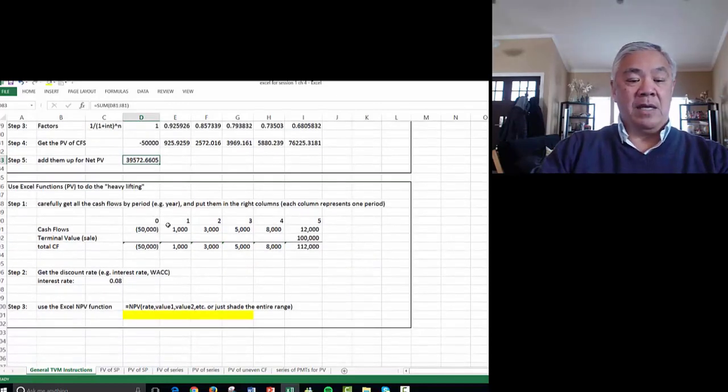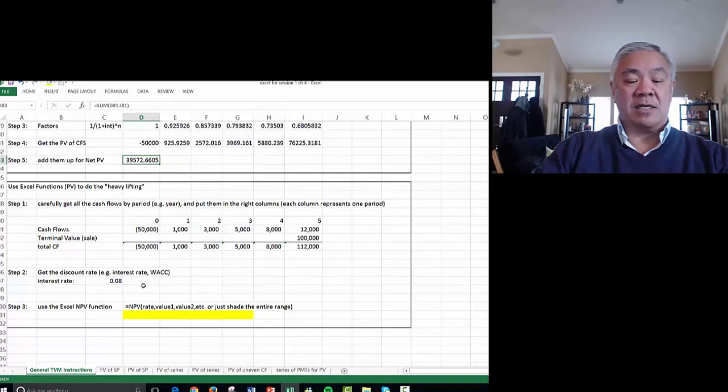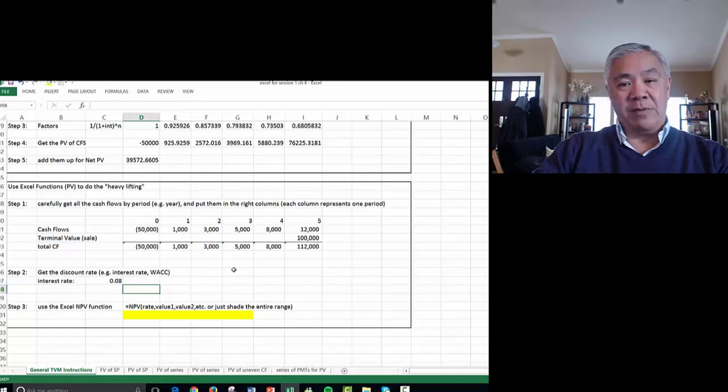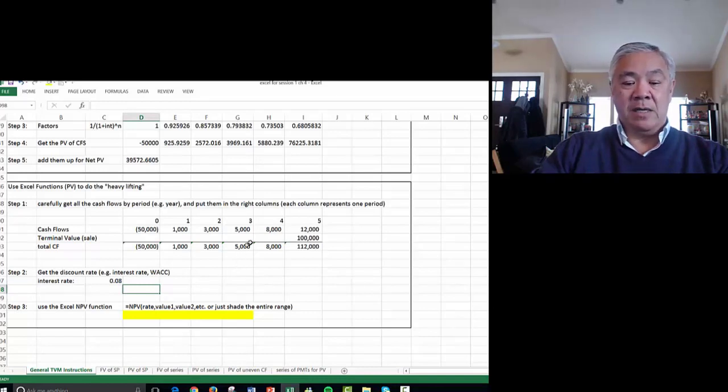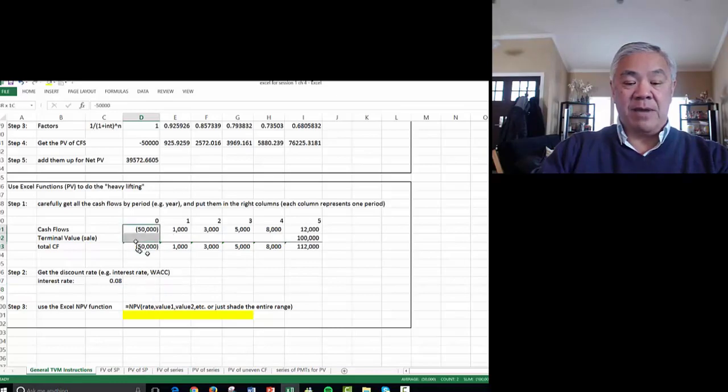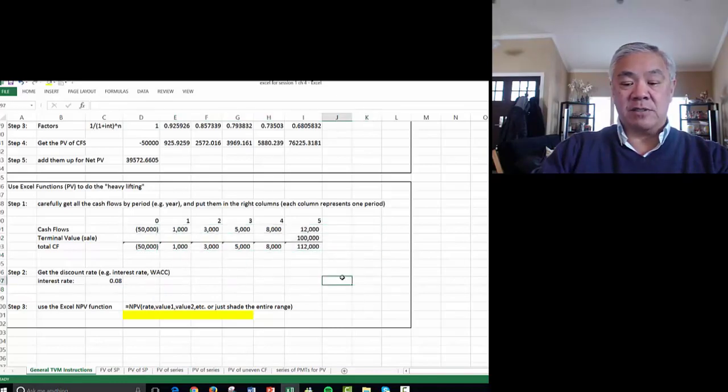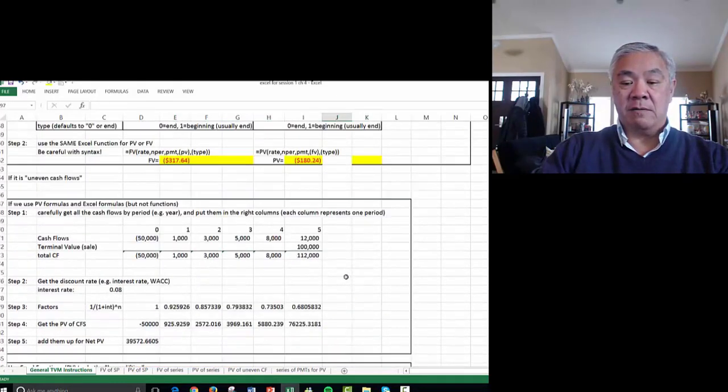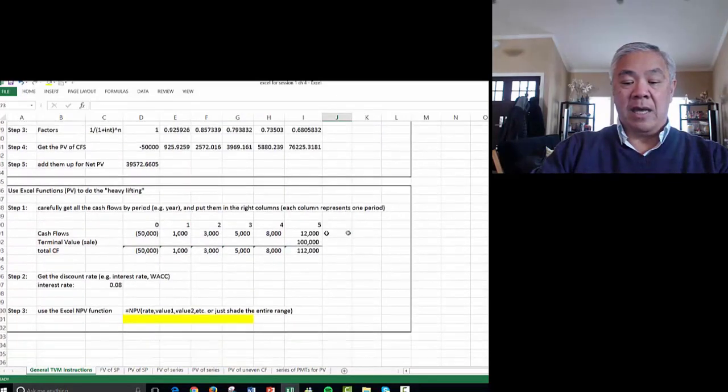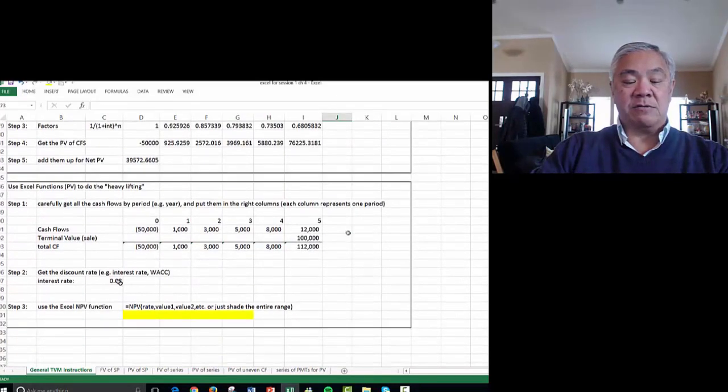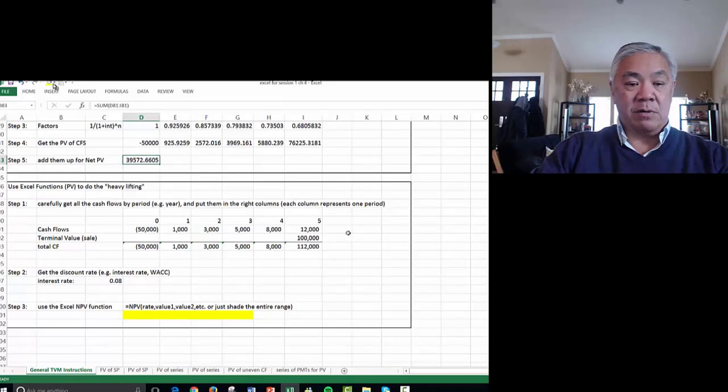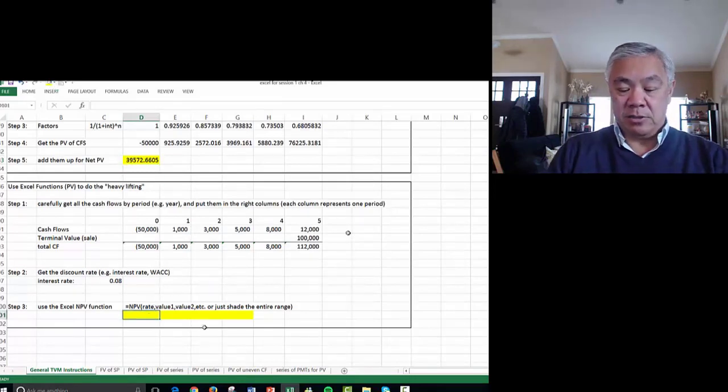The last example is where we do the weighted average cost of capital, and we use the net present value formula. Rather than use formulas, we're going to use the function. So this is a shortcut. I think you're going to like this one. It's the same pattern, same cash flows as we saw earlier, right above. It's the same interest rate, 8%, and we know that this number was the result of our calculation. Now we can do this with one calculation.